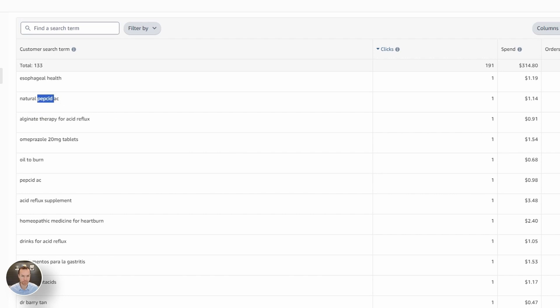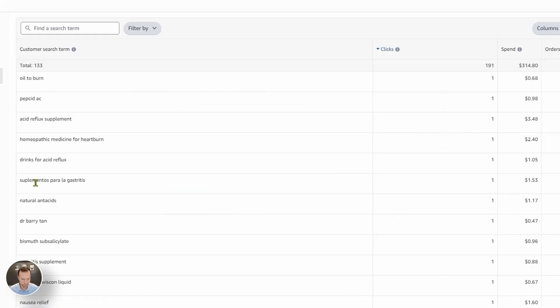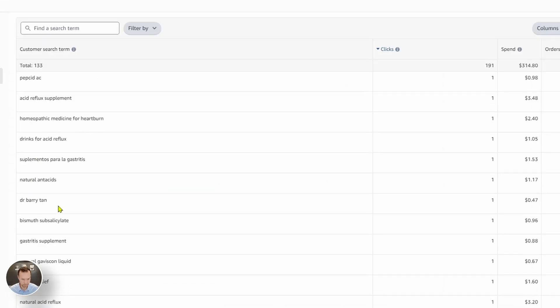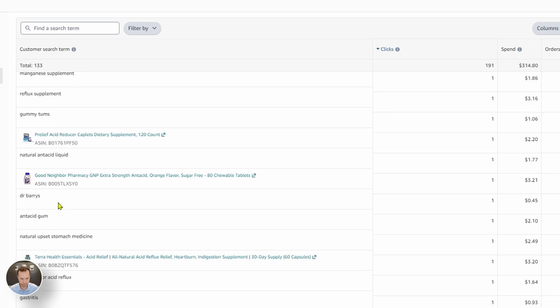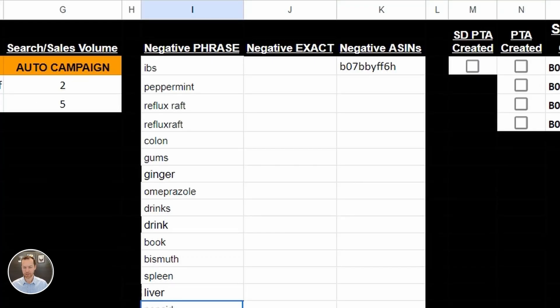Esophageal health. Natural pepsin. Nexium is of course a prescription. Drinks. There it is again. All right. So now we have this negative phrase list.